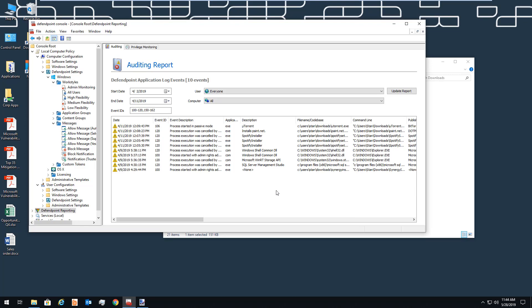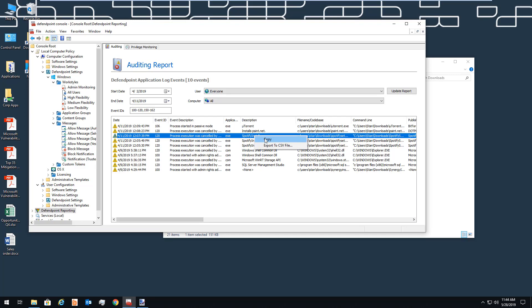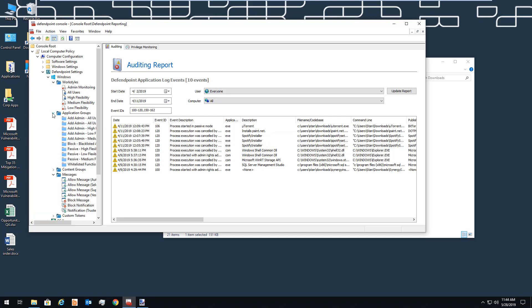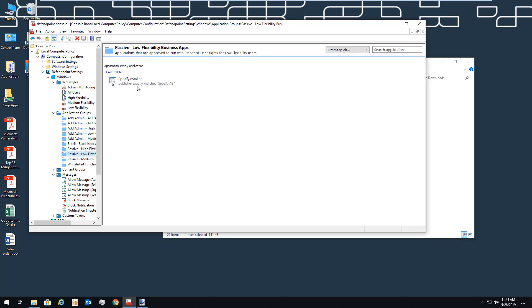From there, it's simple to copy an application and add it to a policy. For example, we can take a canceled installation attempt, copy the application, and since we want it to be accessible for low-flexibility users, we navigate to that group and paste it in.